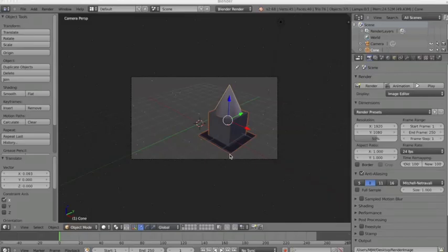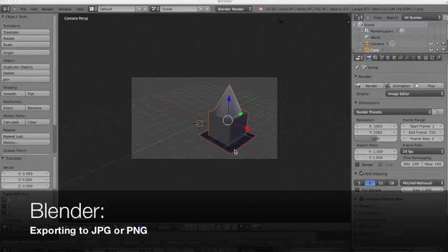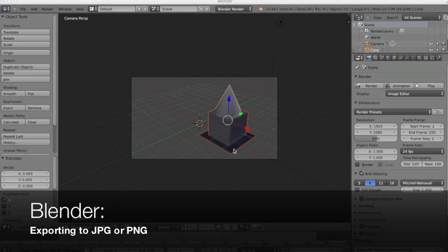Hello and welcome to a video tutorial for Blender 2.5 and beyond. In this video tutorial, we're going to show you how you can render your project as an image and then save that image as a PNG or JPEG file.